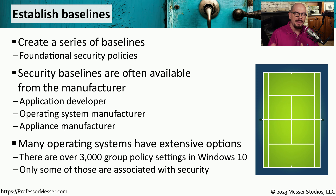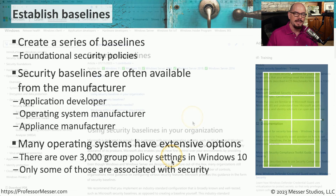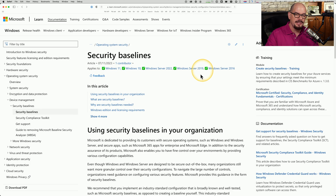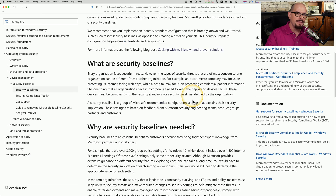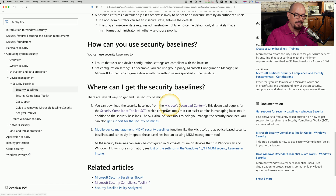If you look at Microsoft Windows — within Windows 10 specifically — there are over 3,000 group policy settings alone. Fortunately, only a subset of those are used for security purposes. The Microsoft website includes a series of security baselines for Windows operating systems and Windows Server, and they even include tools to help deploy them. They refer to this as the Security Compliance Toolkit, or SCT.